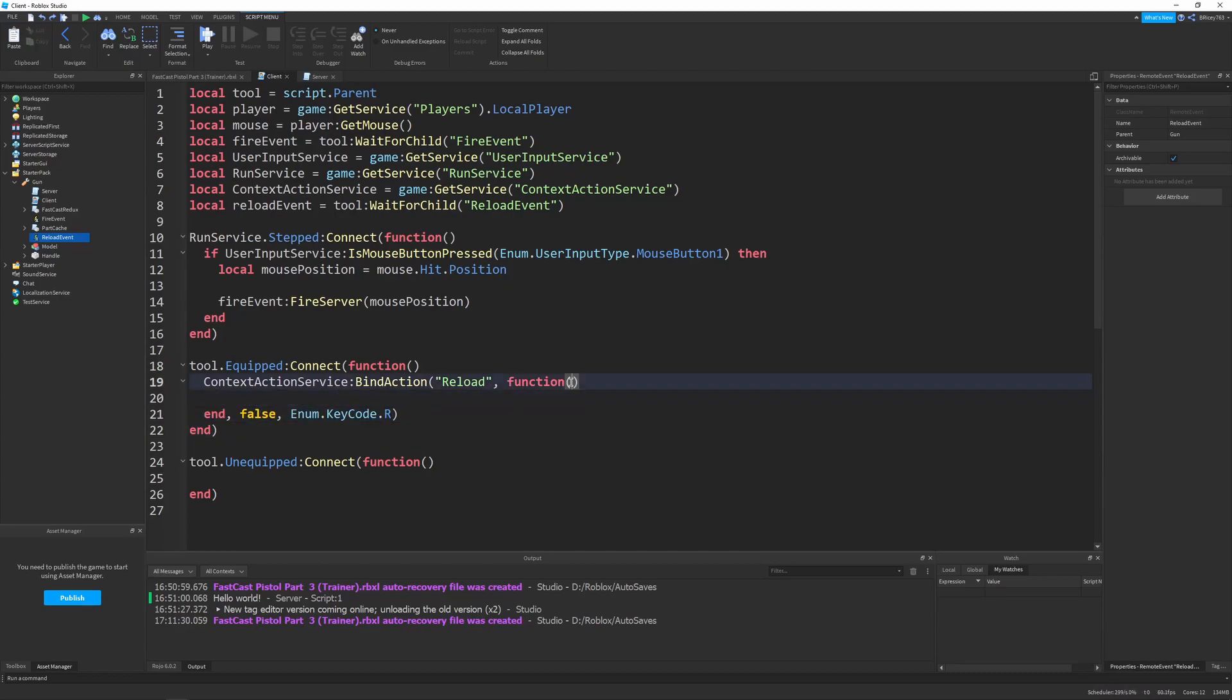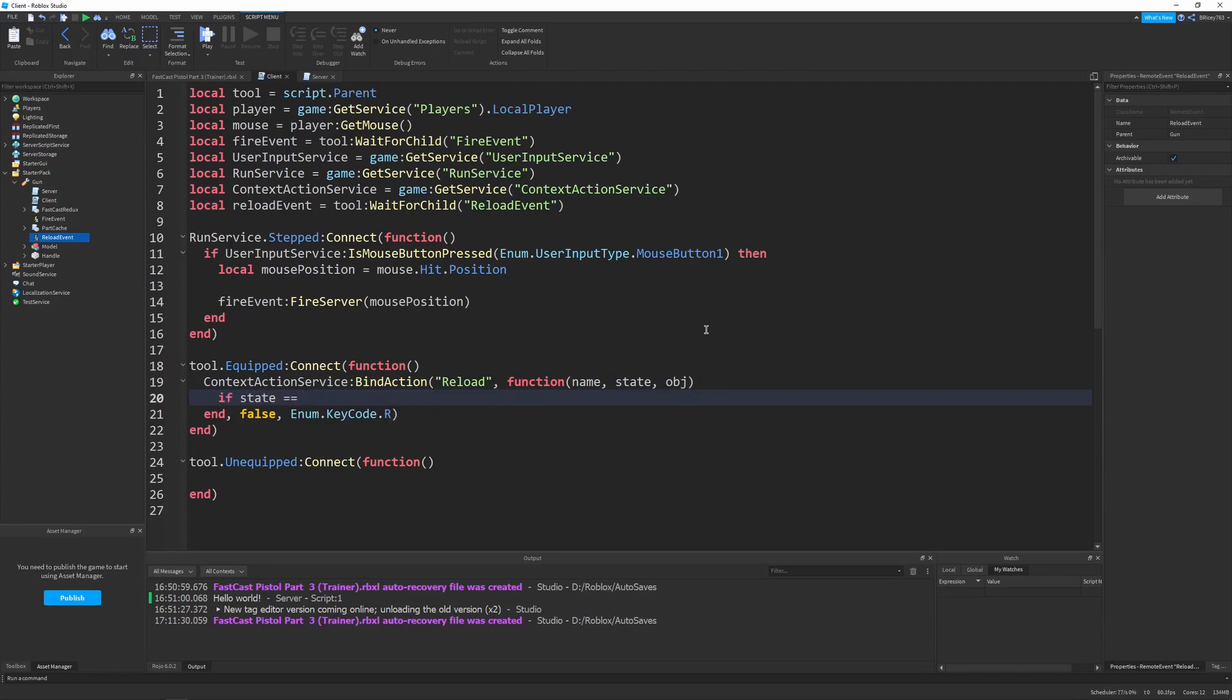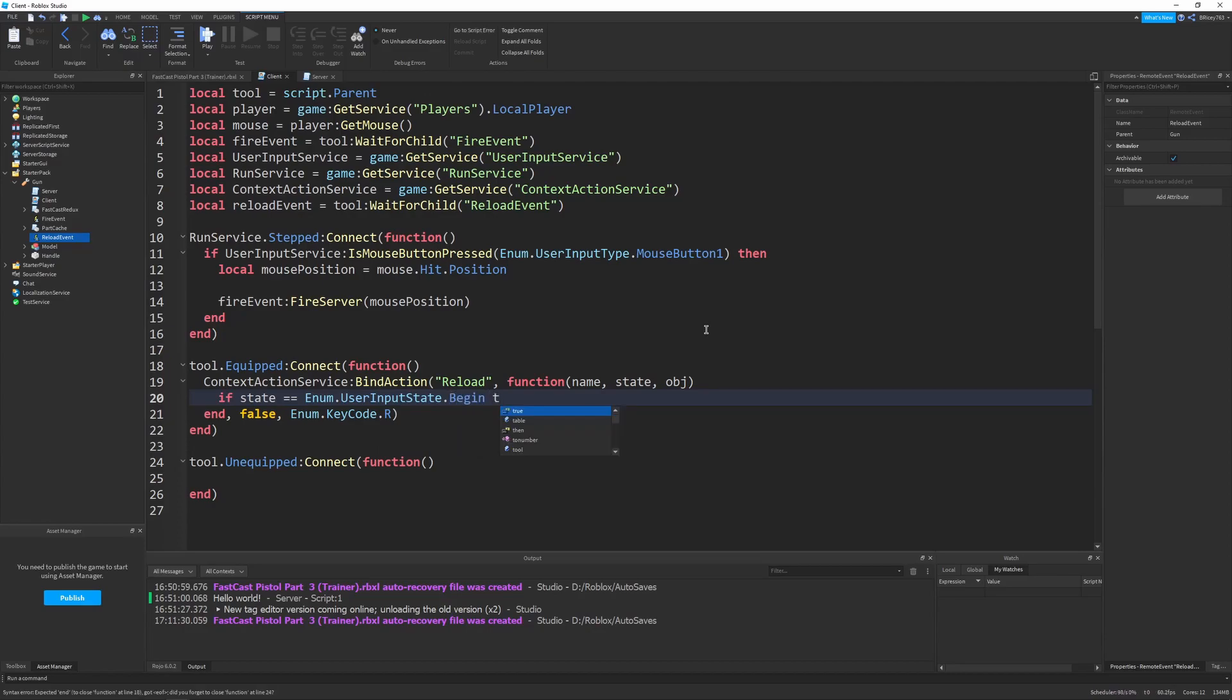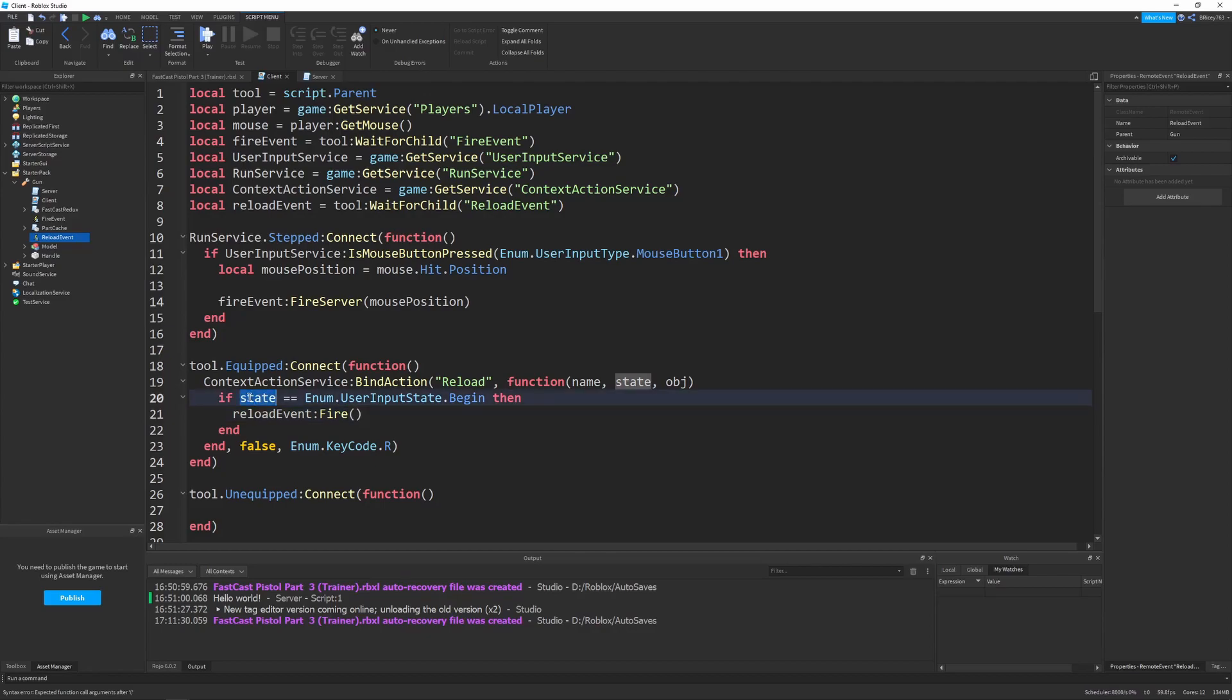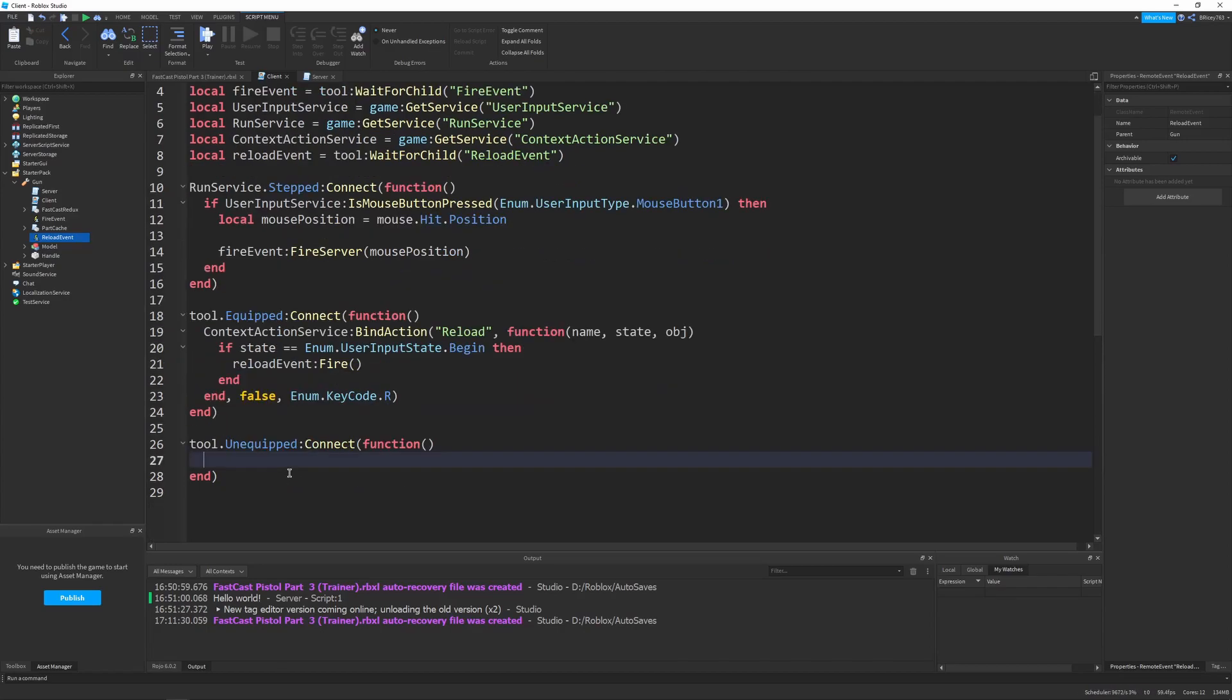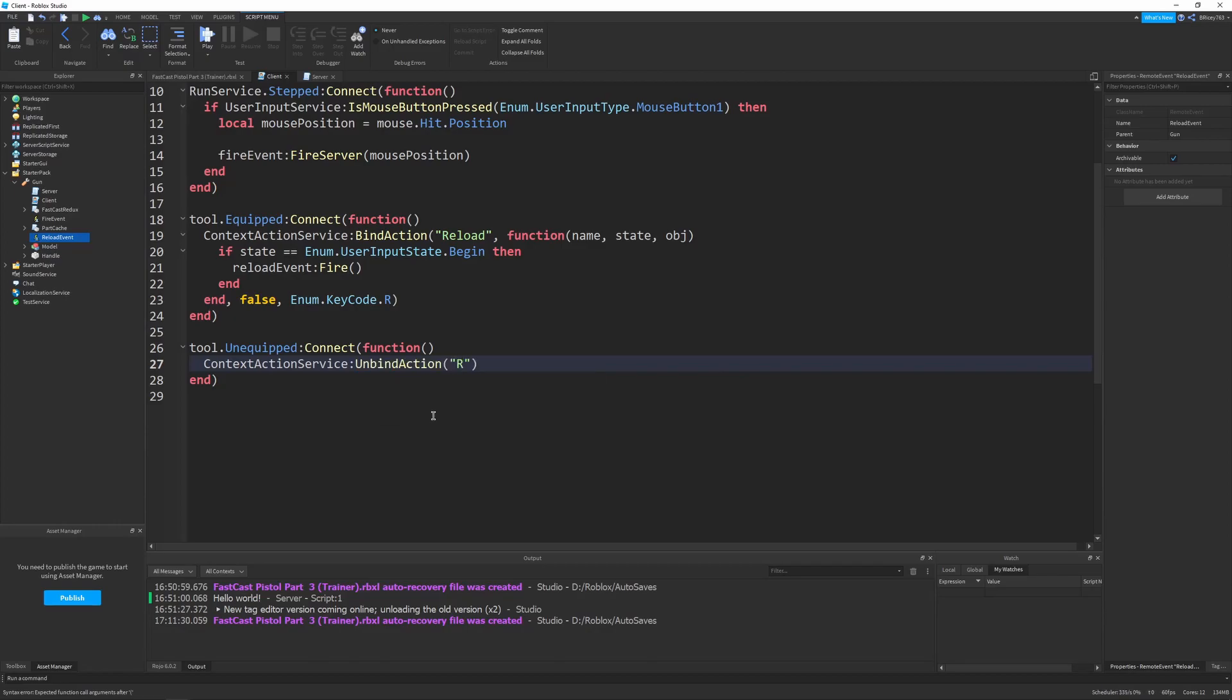So, this function that will be called when we press r, takes in three parameters. The name, which will always be reload. The state and the input object. All we really need is a state. And we can just say, if state equals enum.userInputState.begin, then we want to fire our reload event by saying reloadEvent.fireServer. So, what this does is we check the state so that begin is when the key is down. Because this function runs when it begins and when it ends. We don't want the reload to fire twice. That's just redundant. So, we'll only fire it once when the key is clicked. And then, down here in our tool to unequipped, we'll say contextActionService.unbindAction reload.